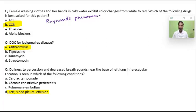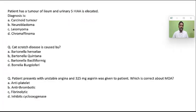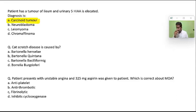A patient has a tumor of the ileum and urinary 5-hydroxyindoleacetic acid (5-HIAA) is elevated — diagnosis is carcinoid tumor. In carcinoid tumor, a lot of serotonin is produced, which is later metabolized to 5-HIAA and excreted in the urine. Cat scratch disease is caused by Bartonella henselae.